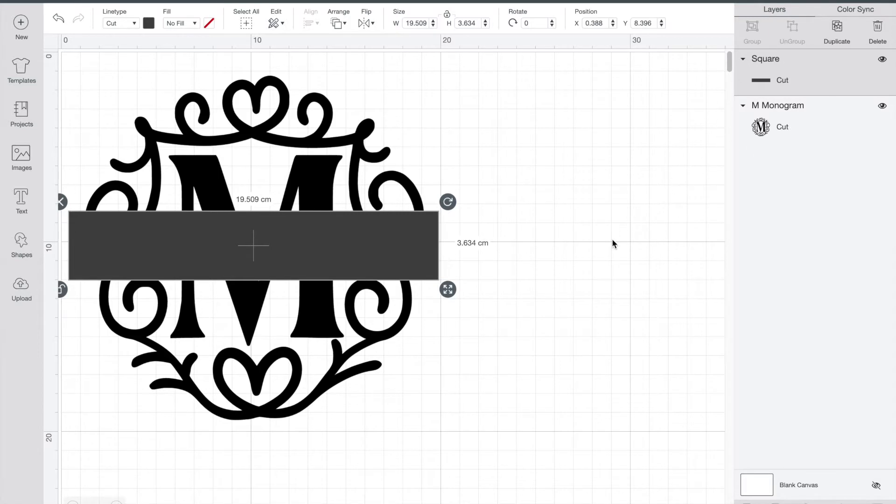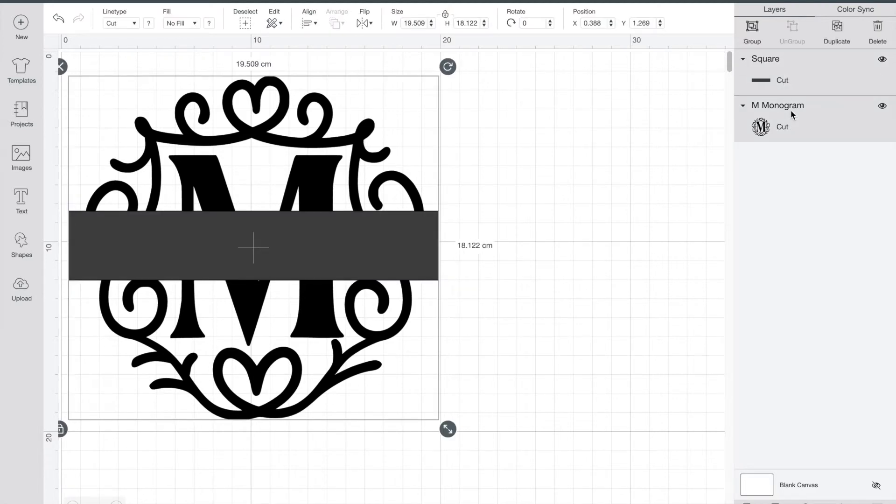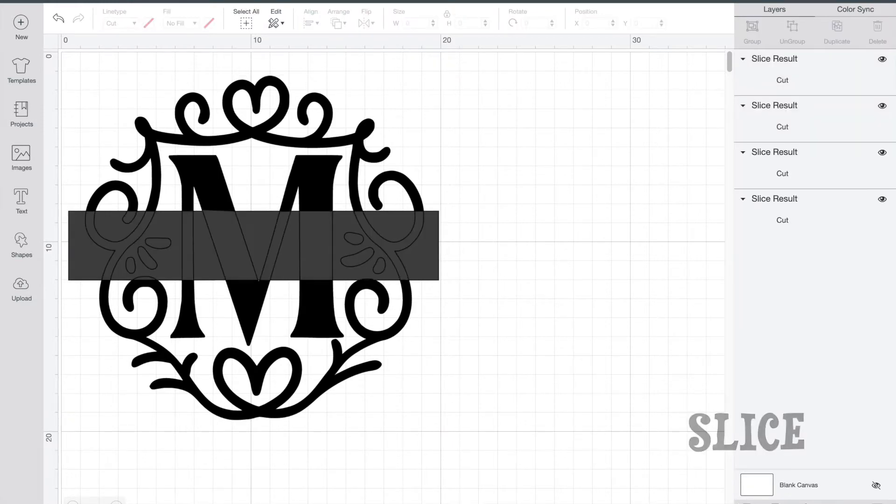So what I'm going to do is over on the right we have to click both layers. So you're going to click square and click M monogram. Select both of them and then down at the bottom just under blank canvas it says slice. So go ahead and click that.